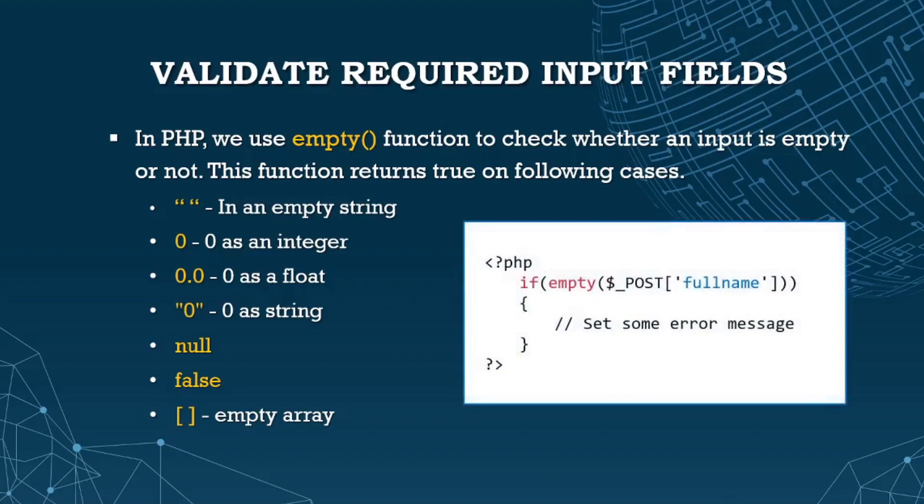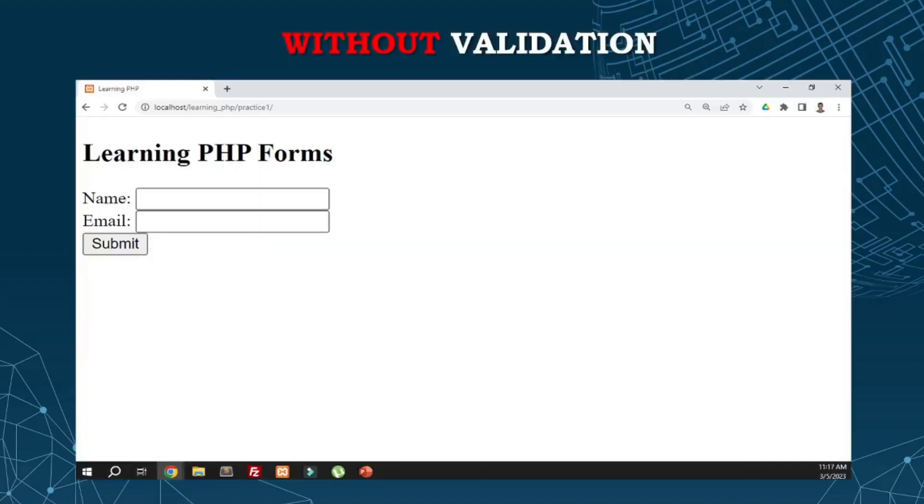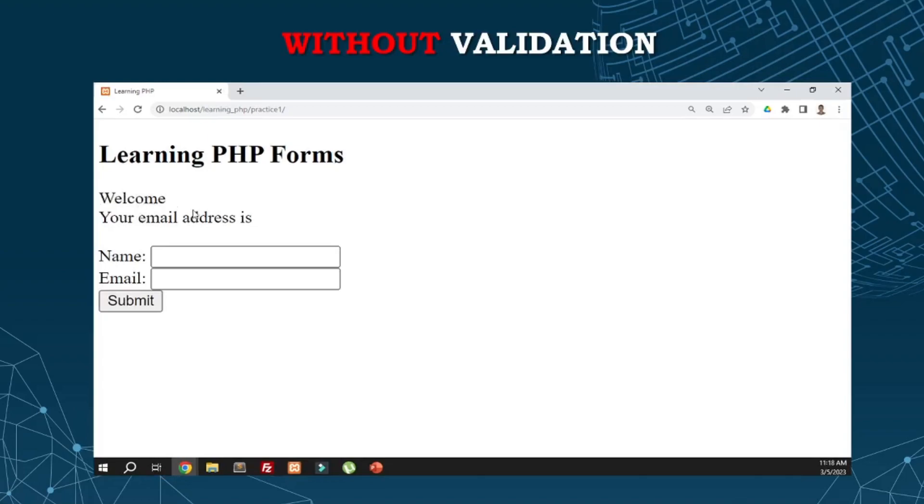For example, we use an if statement to check if POST full name is empty. If the full name is empty and we submit the form, we can set an error message. Without validation, once we submit the form, it displays welcome but with no content. What if you're doing calculations? It's possible to get an error. So we need to make sure if there's a required field, there's validation for checking if the field has content or not.